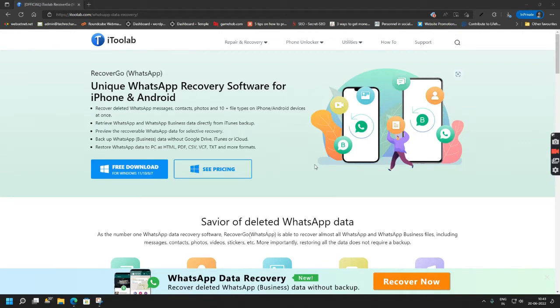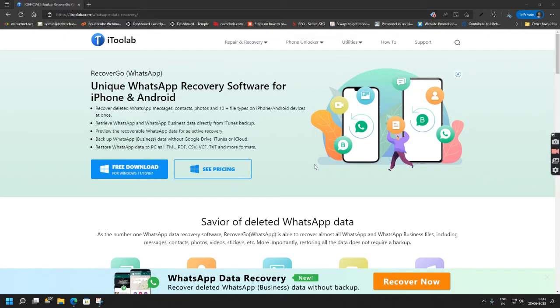Hey guys, welcome back to the channel. So I accidentally deleted a few of my WhatsApp photographs that were shared between contacts. So in this video I will show how to recover those photographs and other data.